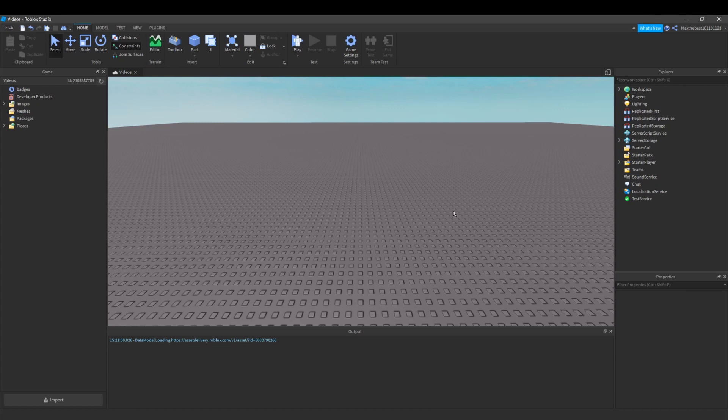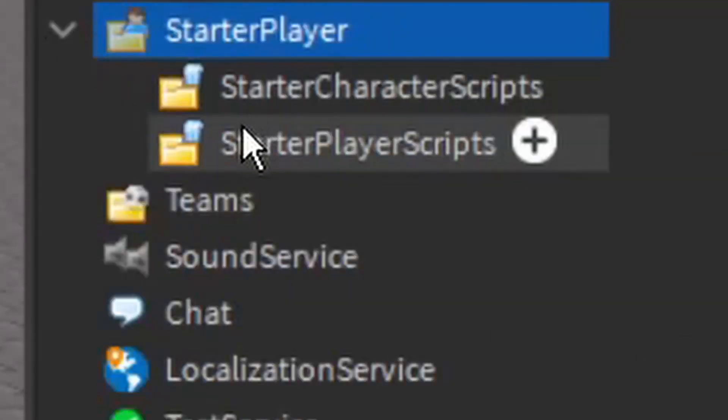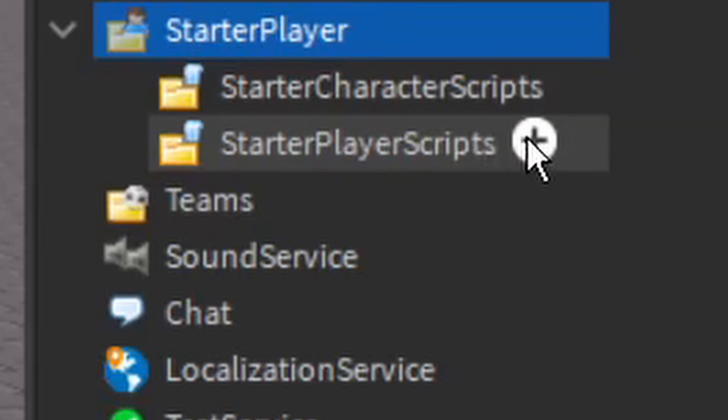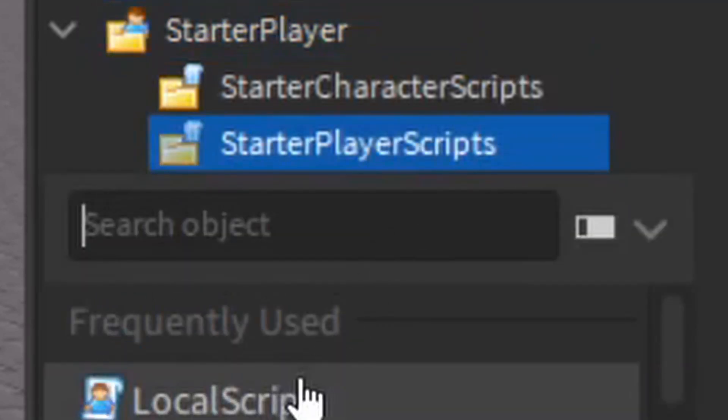So what you want to firstly do is go to starter player and then to starter player scripts and insert a local script.